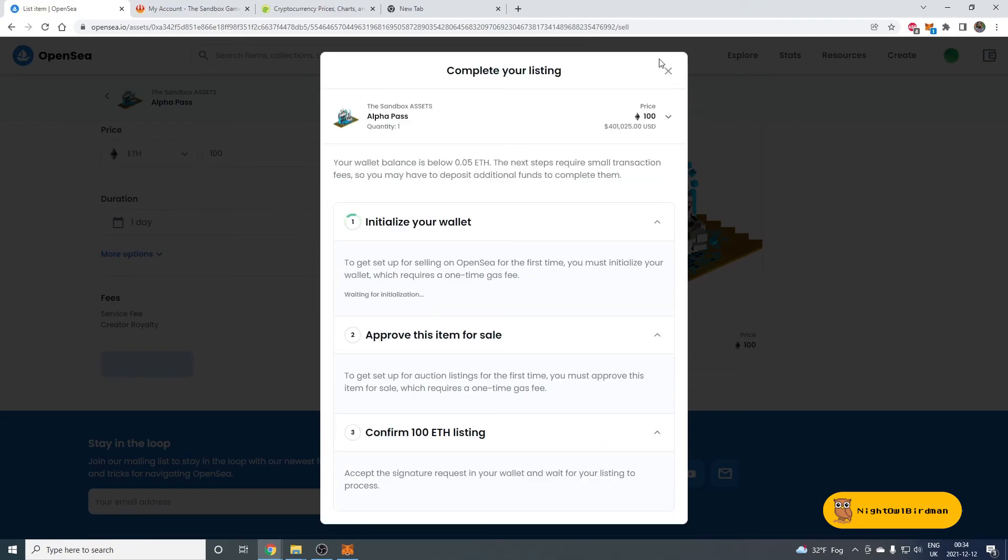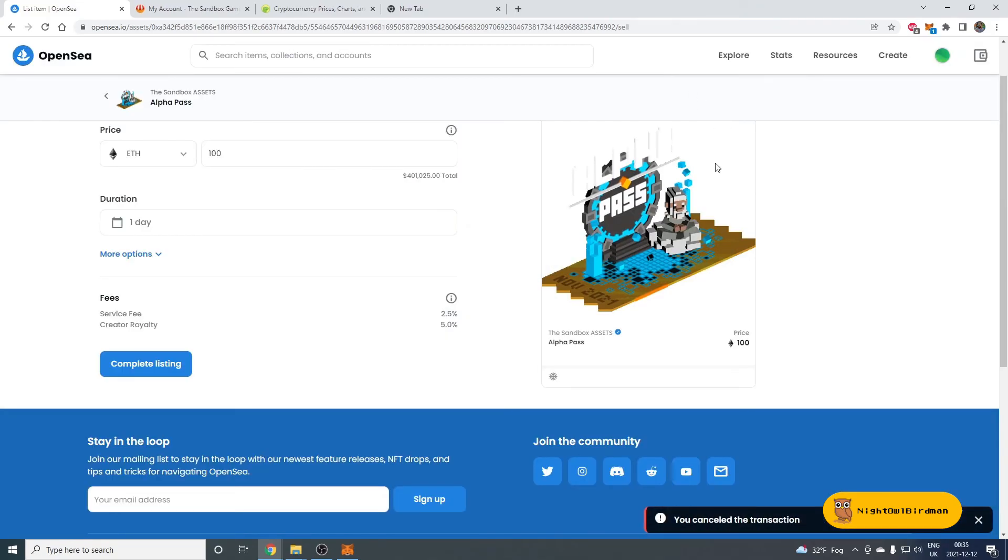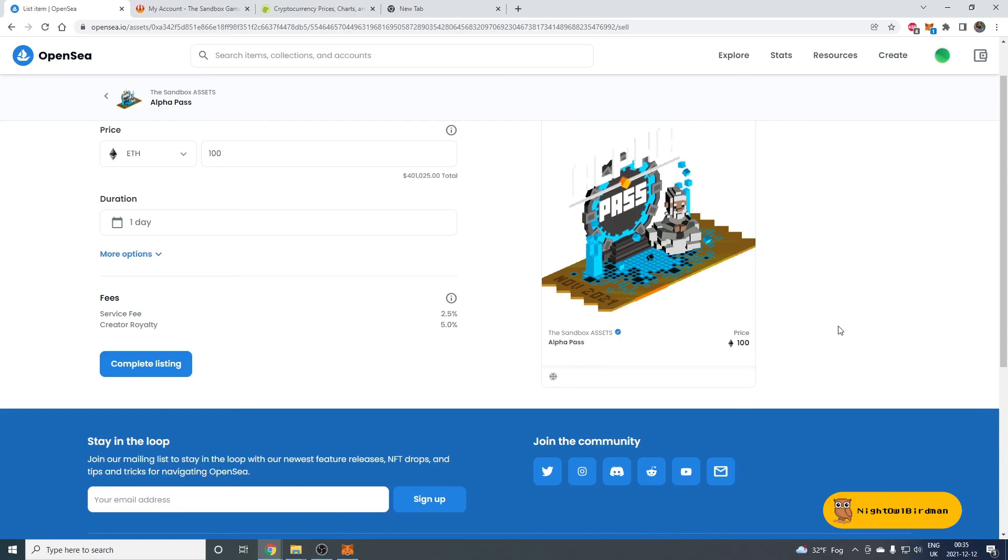And at that point, you'll get rid of your Alpha Pass and make someone else incredibly happy that they finally owe it and they can go and claim that 1,000 SAND and those three NFTs they will be able to sell in the future. So I hope it helps. And well, good luck. Maybe in the future there will be some Beta Passes that could be won again. Who knows?